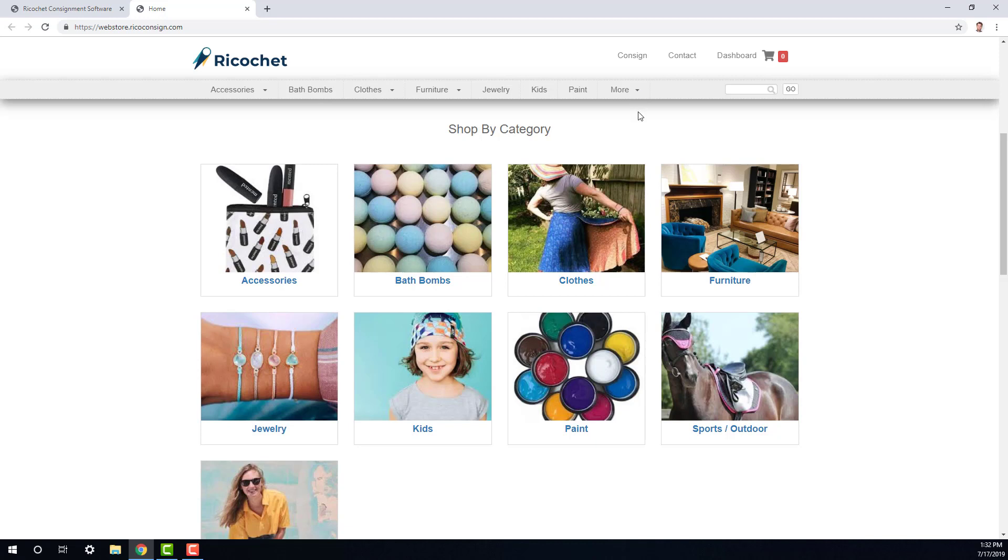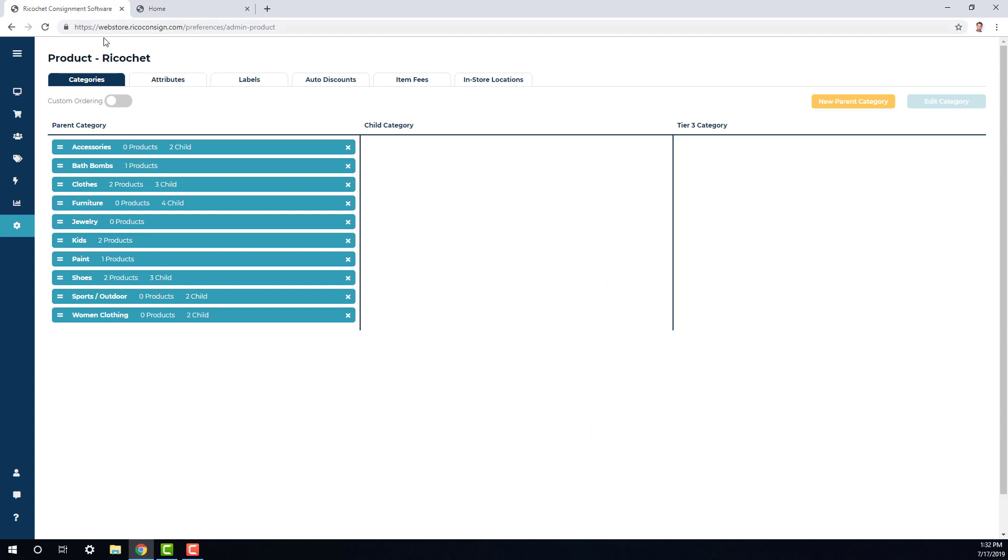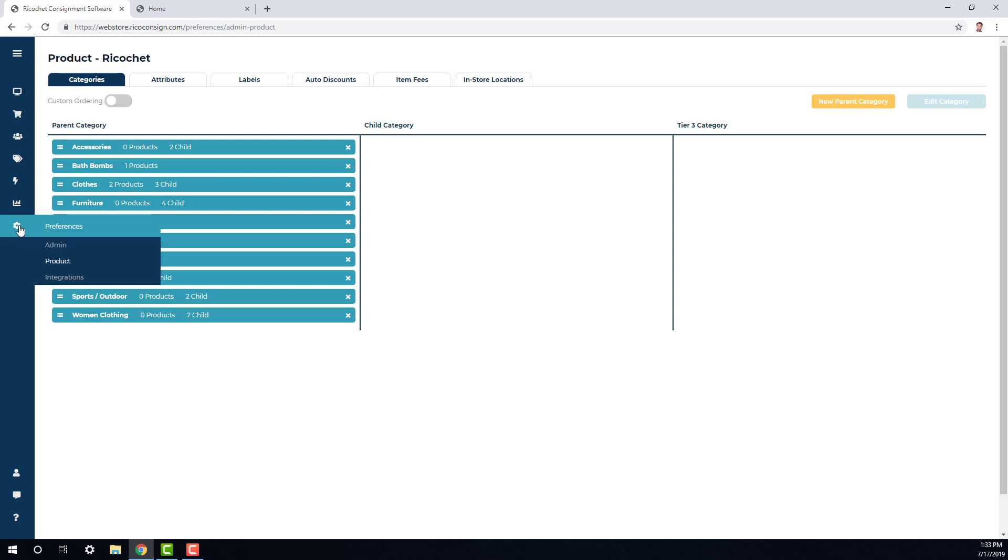So the first thing you'll want to do when setting up your Ricochet Web Store is to add to or edit your current category list, add in images to your product categories, then start adding an inventory. So if we go to Preferences, then to Product, we'll land on the Categories section.